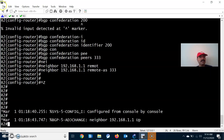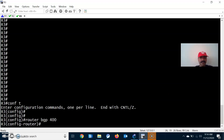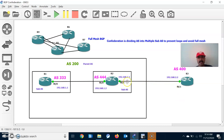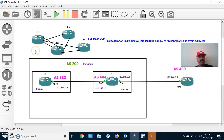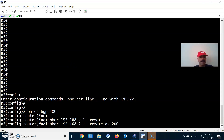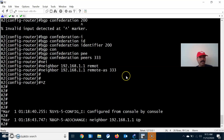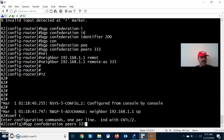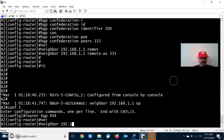Now configure the outside AS — AS 400 — on R3. Router BGP 400. Configure neighbor 192.168.2.1, remote-as 200. Keep in mind you must specify the parent AS — 200 — not the sub-AS. Also configure on R2: router BGP 444, neighbor 192.168.2.2, remote-as 400.